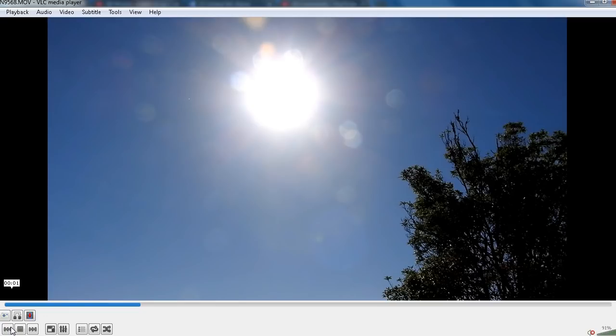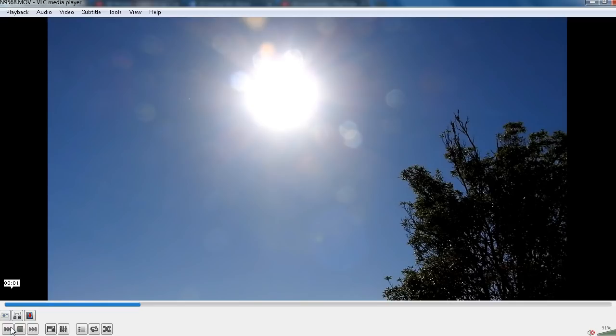So let's take a look at what happens when I use a filter and in this case I'm actually using a number 12 welding lens which you can buy from your local hardware store or engineering supply store for maybe two or three dollars. If you're going to try this you need to get a dark welding lens such as a number 12 or darker if possible. So let's take a look.